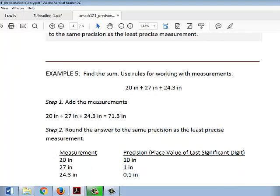Here's an example. We want to find the sum of these three measurements: 20 inches, 27 inches, and 24.3 inches. We're going to use rules for working with measurements, which means we're going to round according to the precision of the least precise measurement in this group. Adding the measurements together, we get 71.3 inches.